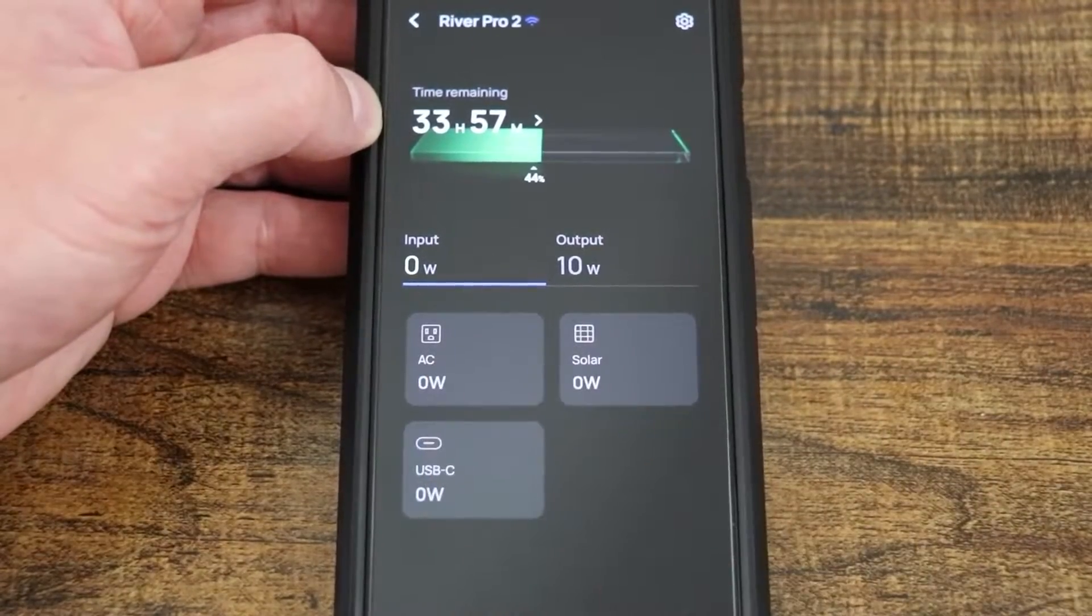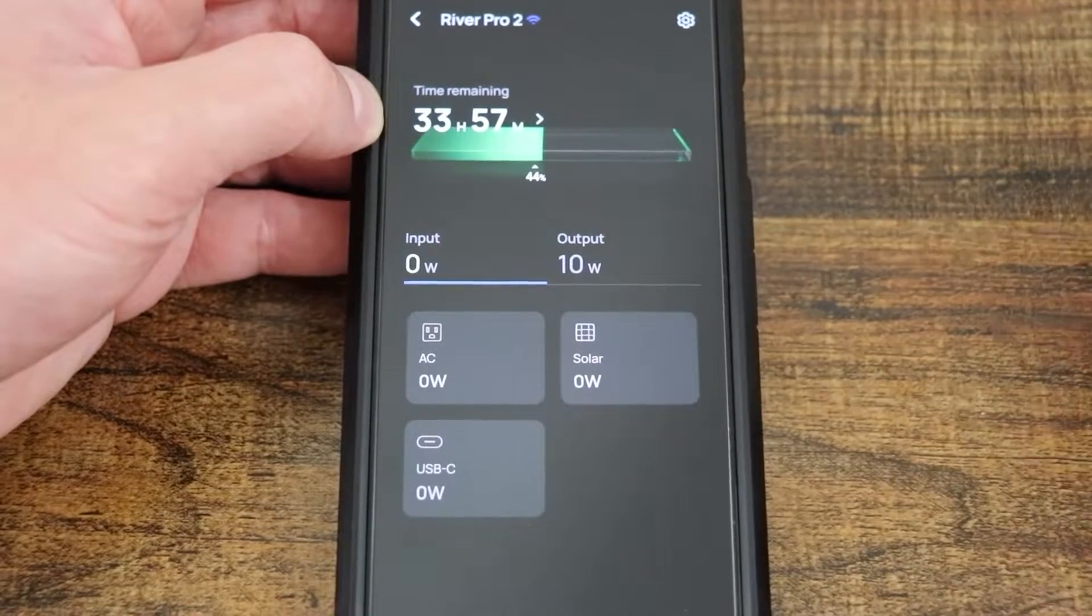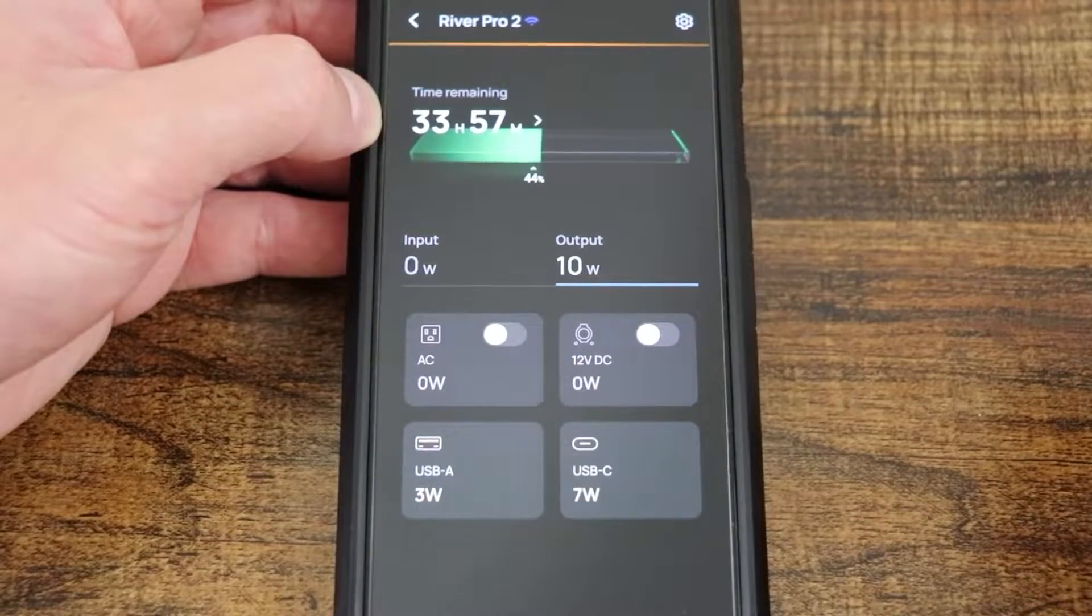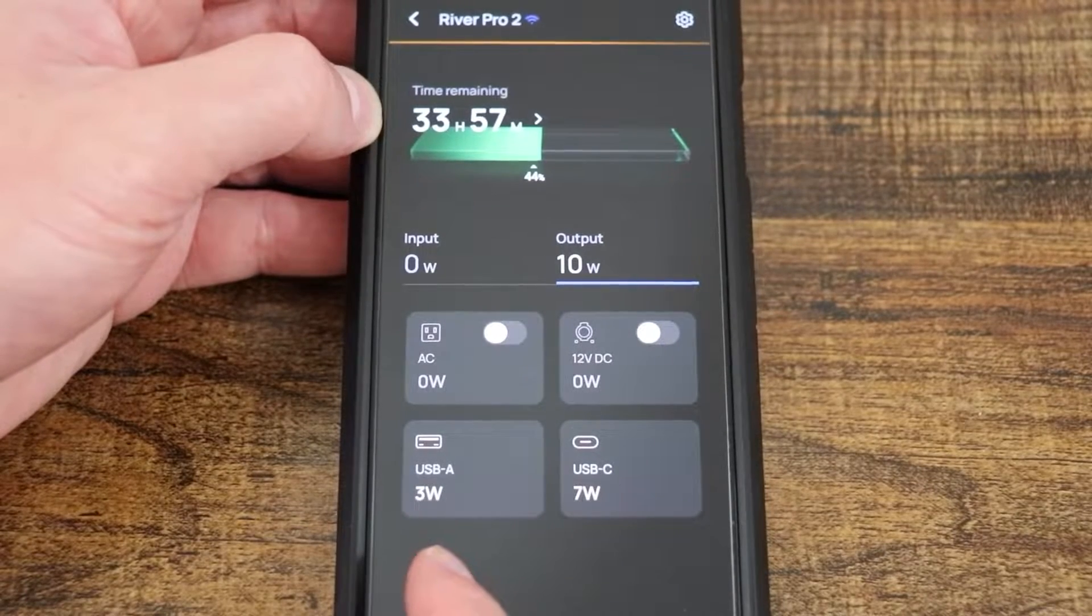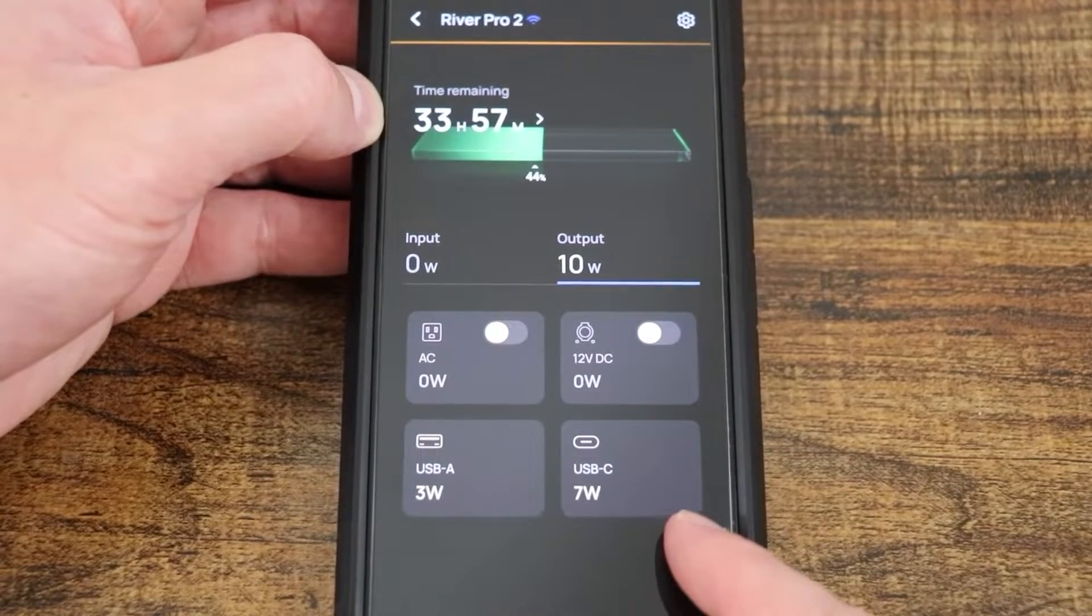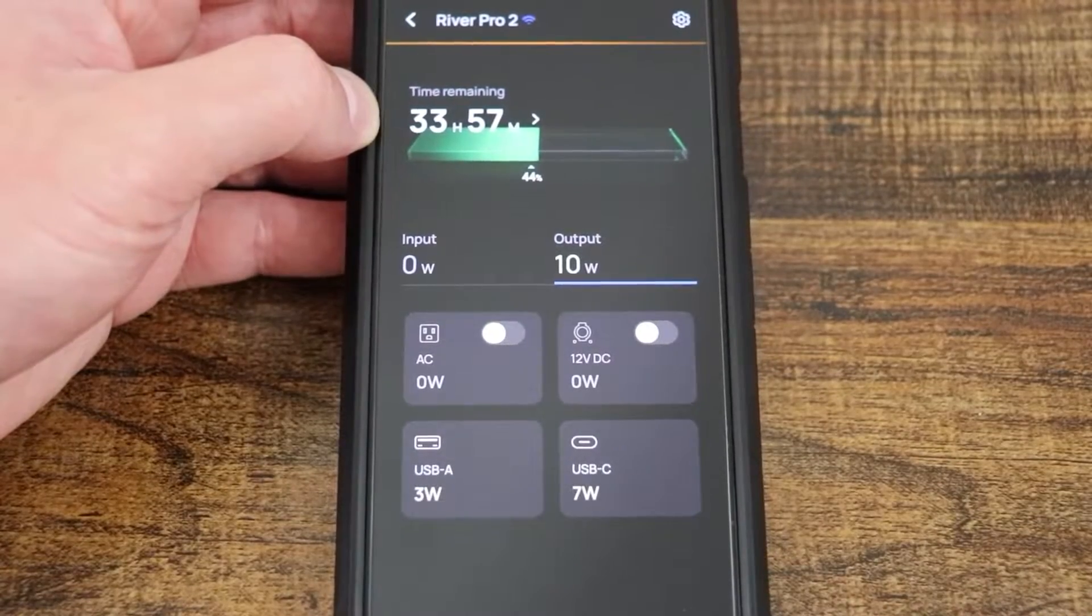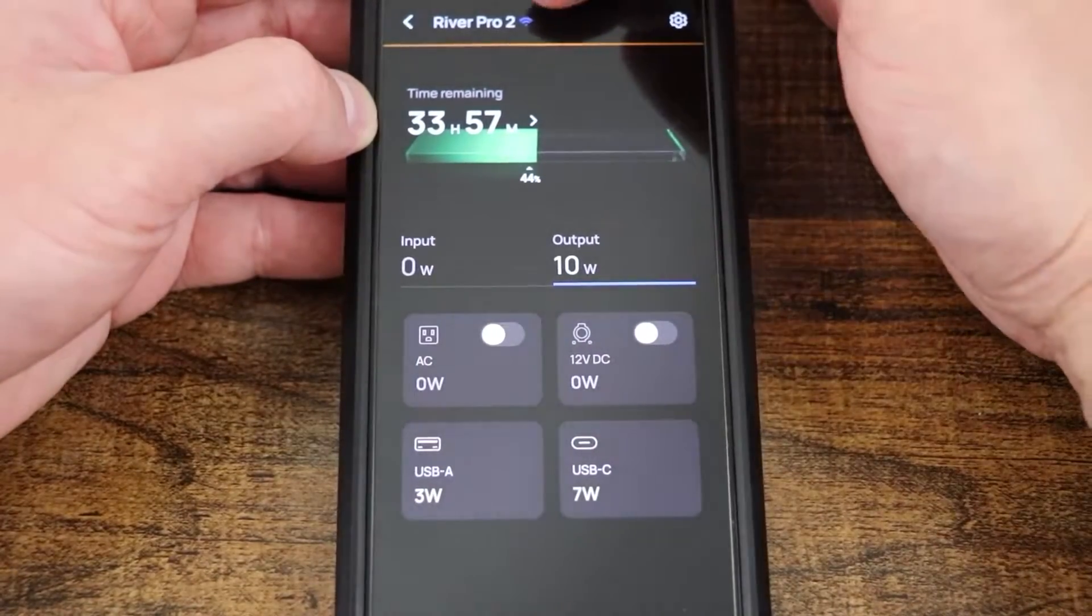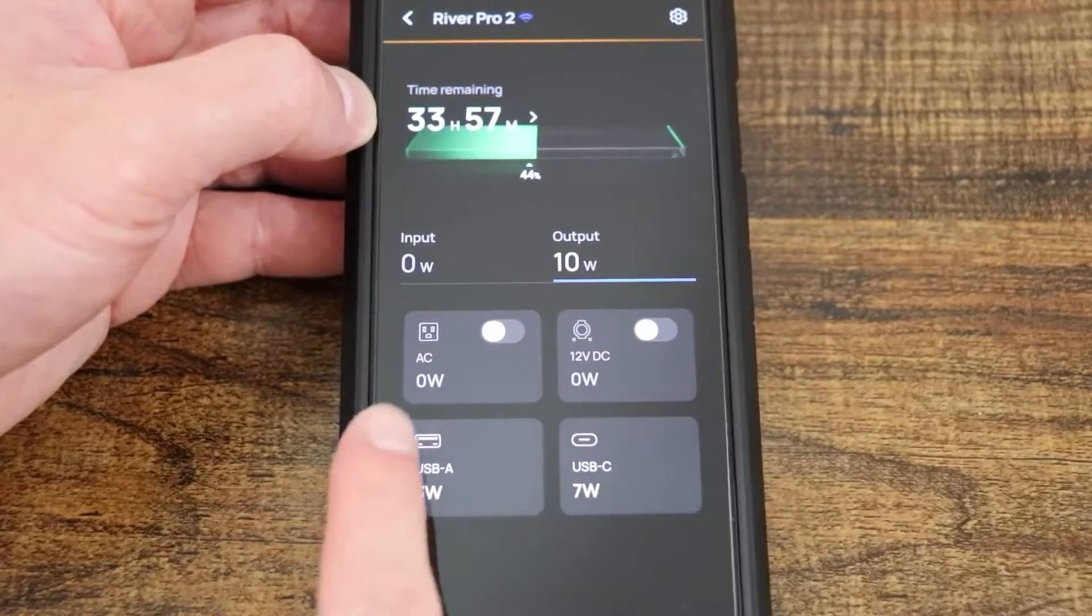Input, you can see AC is zero, USB is zero, and solar is zero. But if I come over here to my output, we can see that from the USB-A port I have three watts, and from my USB-C port I have seven watts being generated, as well as I have the name up there and a little Wi-Fi indicator letting you know that I'm connected.